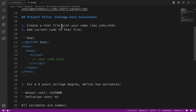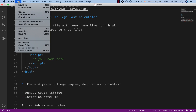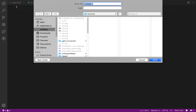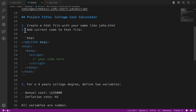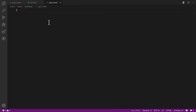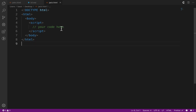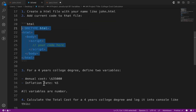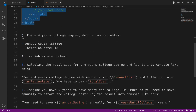First, create an HTML file with your name, like john.html. From the File menu in Visual Studio Code, create a new file and save it as jack.html on the desktop. The next step is to add the default HTML5 document code to that file. You need to put your JavaScript code in the script tag.